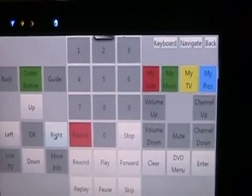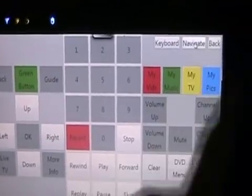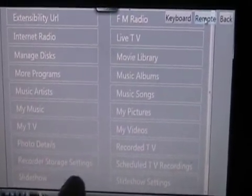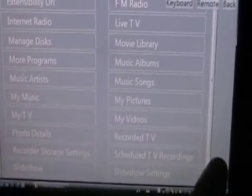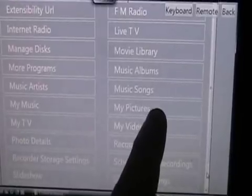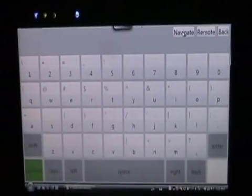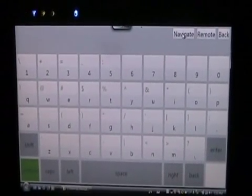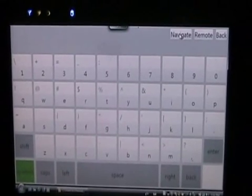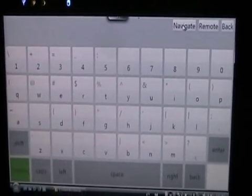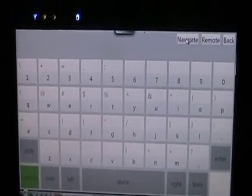Another feature — you already saw the remote, so it's just a basic virtual remote. I've got the basic navigations, so live TV and such. I can go to My Pictures and everything from here. There's also a soft keyboard — I've got a bug where it only works in capital letters right now, but I tried to model it after the Messenger Kit that's coming out for the Xbox 360.